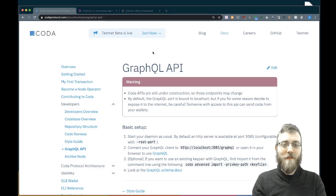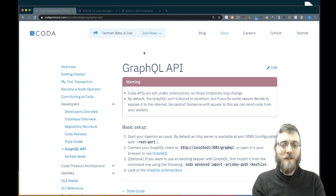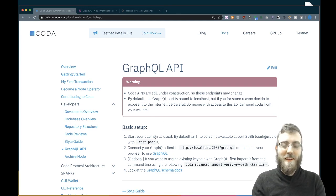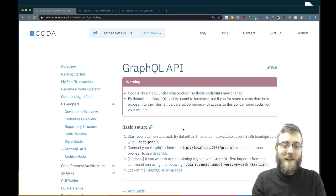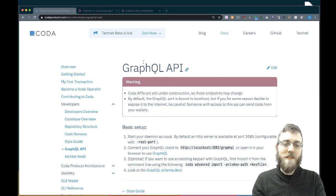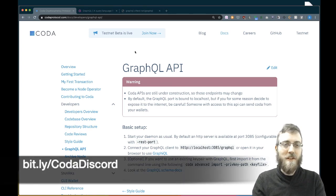Hey everyone, I'm Avery from the O1 Labs team working on Coda, and I'm here to tell you about our GraphQL API. If you've been running a daemon up to this point, you can just keep doing that as usual. There will already be an endpoint where you can access the GraphQL server at localhost 3085 slash GraphQL. If you need help setting up your daemon, check out our docs or ask on our Discord channel.